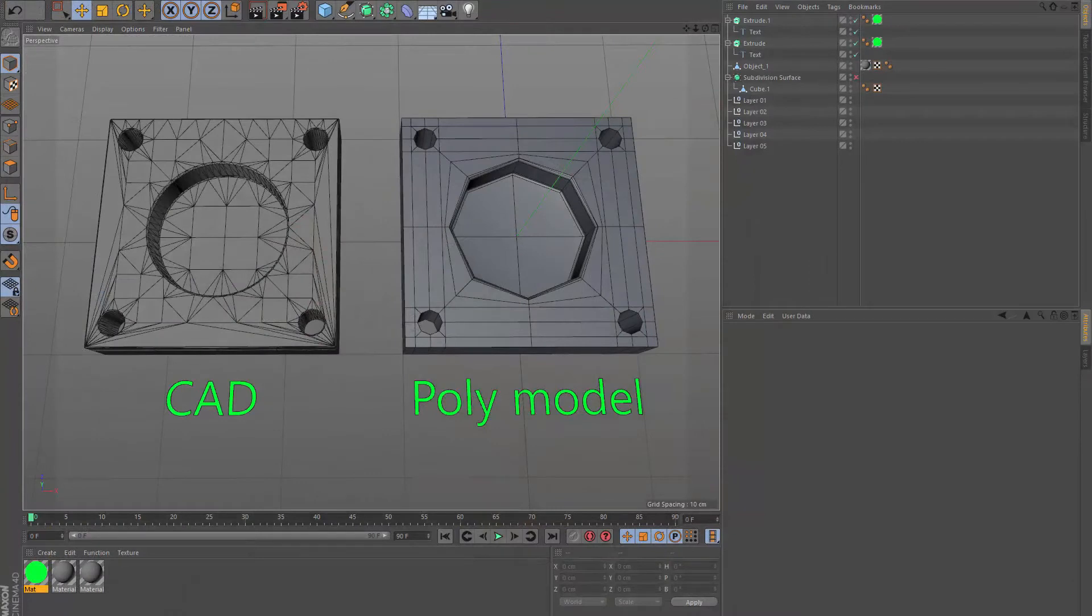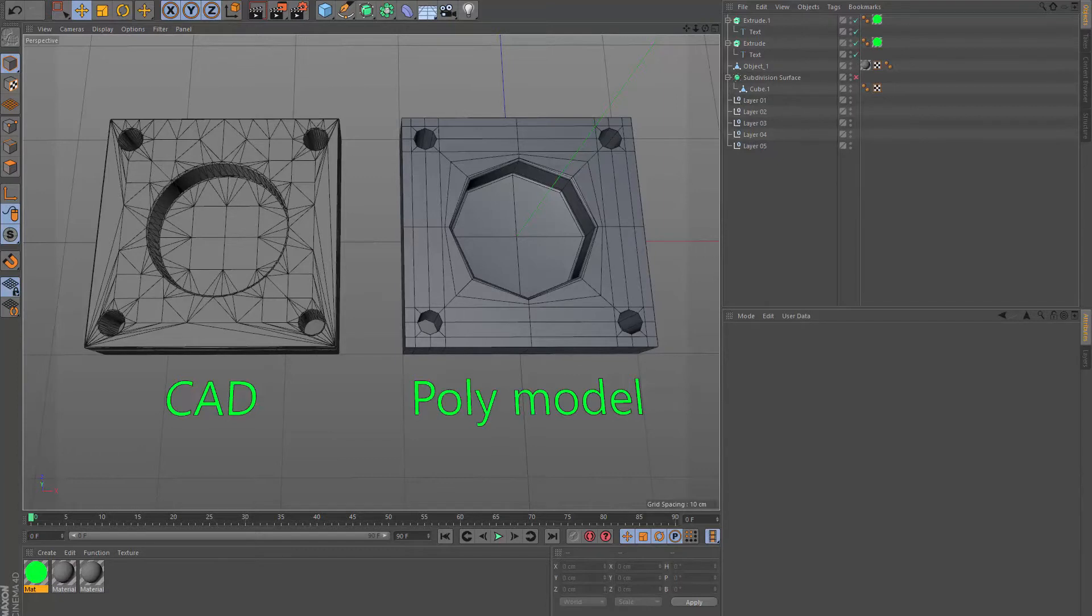Unlike poly models that use a subdivision surface to add detail, CAD models need to export all the information to make bevels and other details. They also use a mix of triangles and quads which can make it difficult to set up your UVs. We will discuss this further in the following videos.